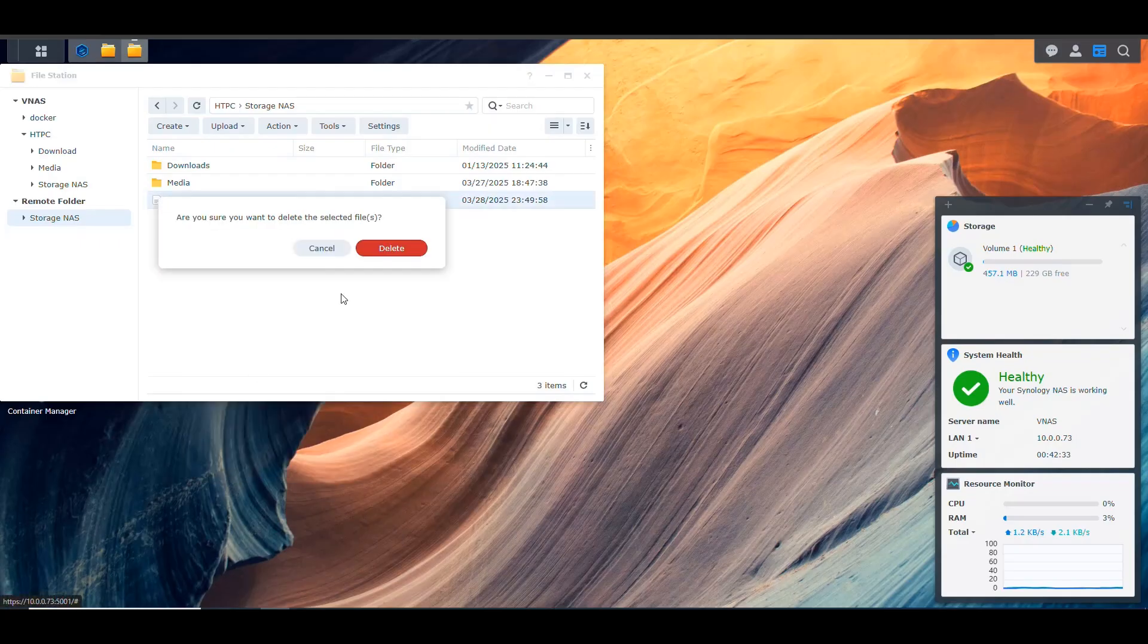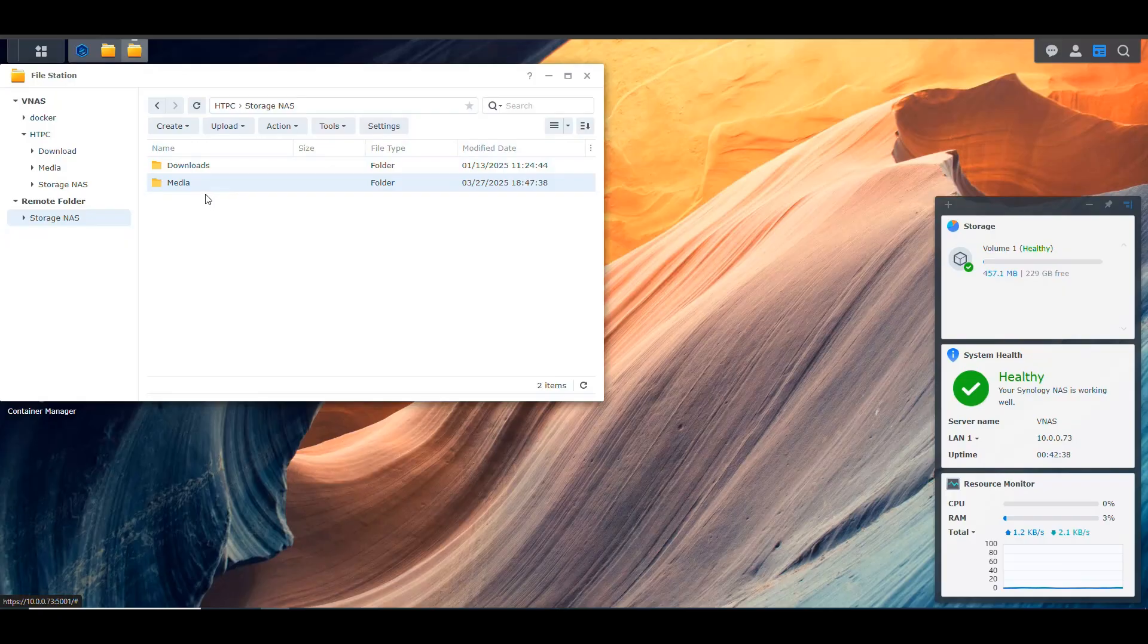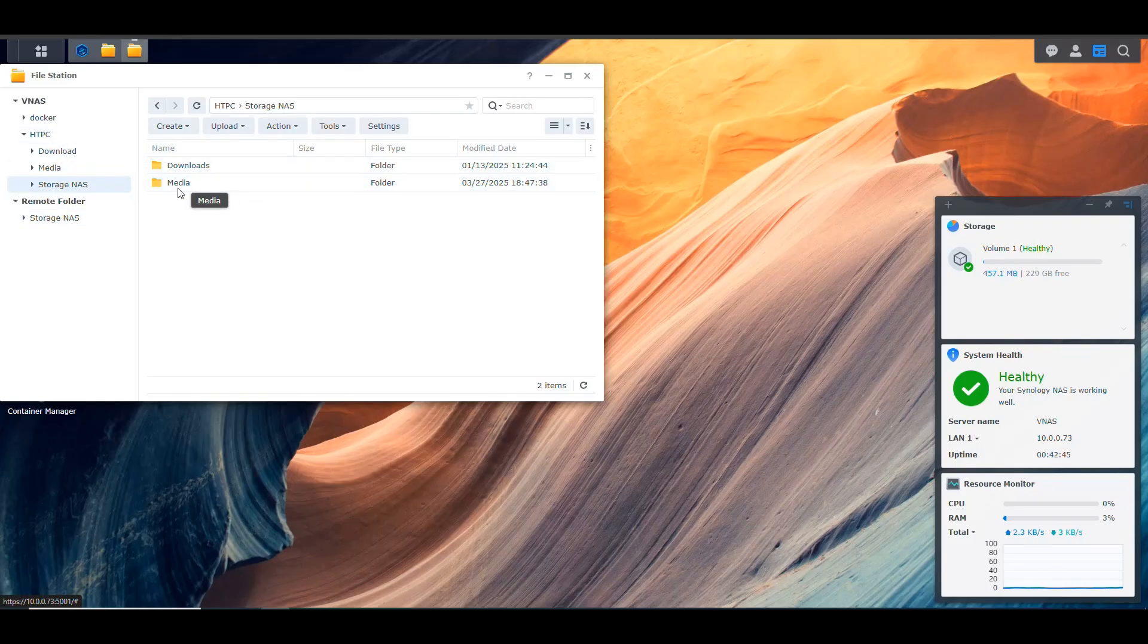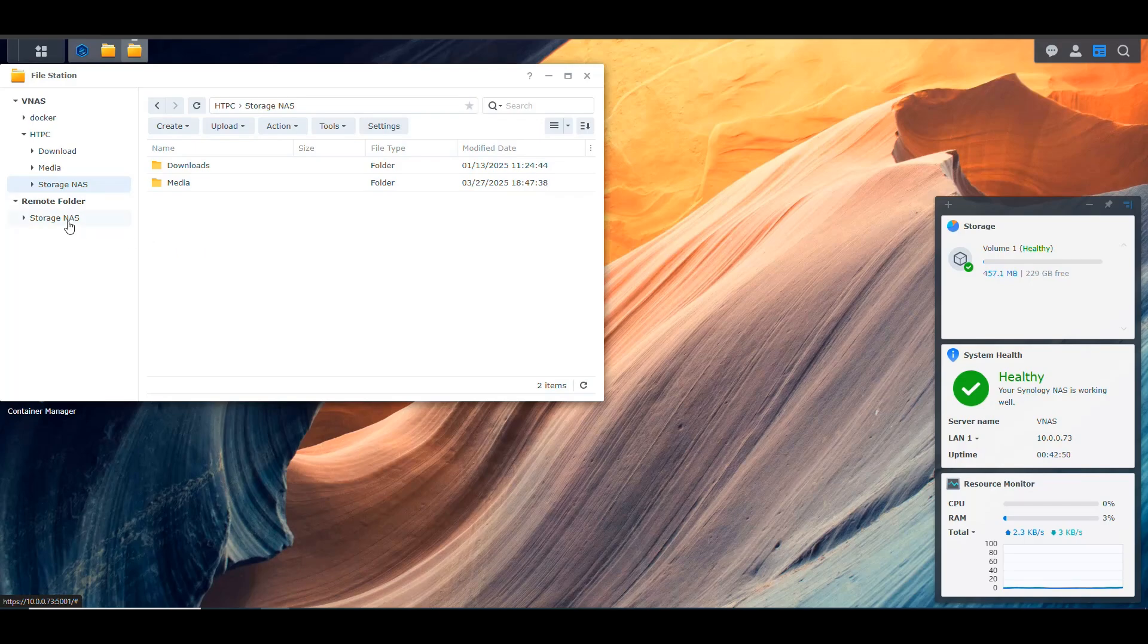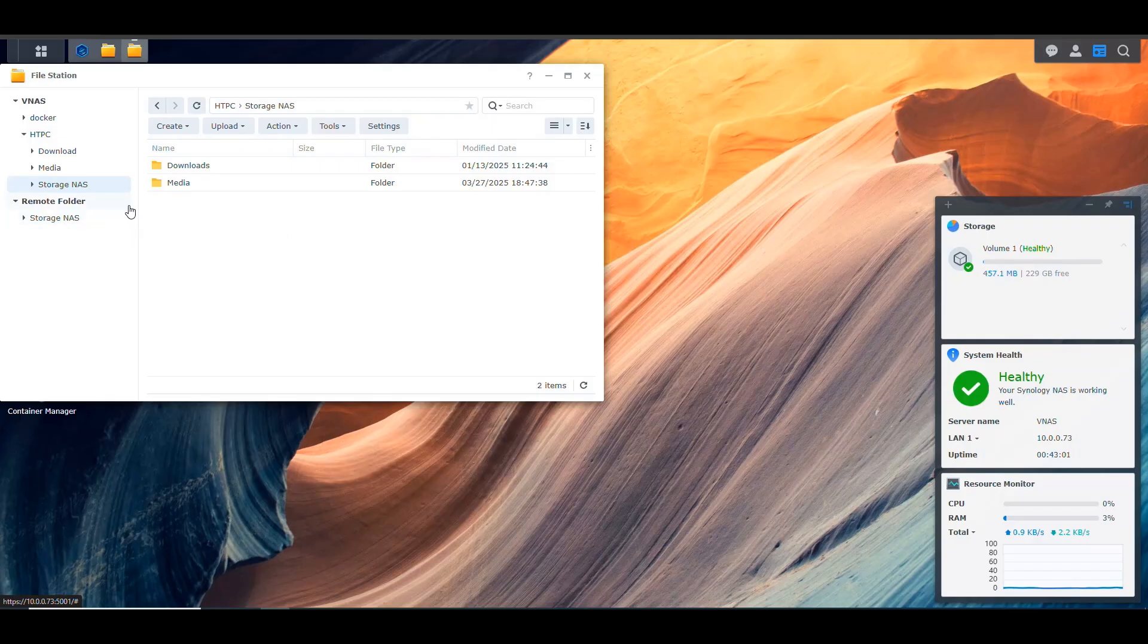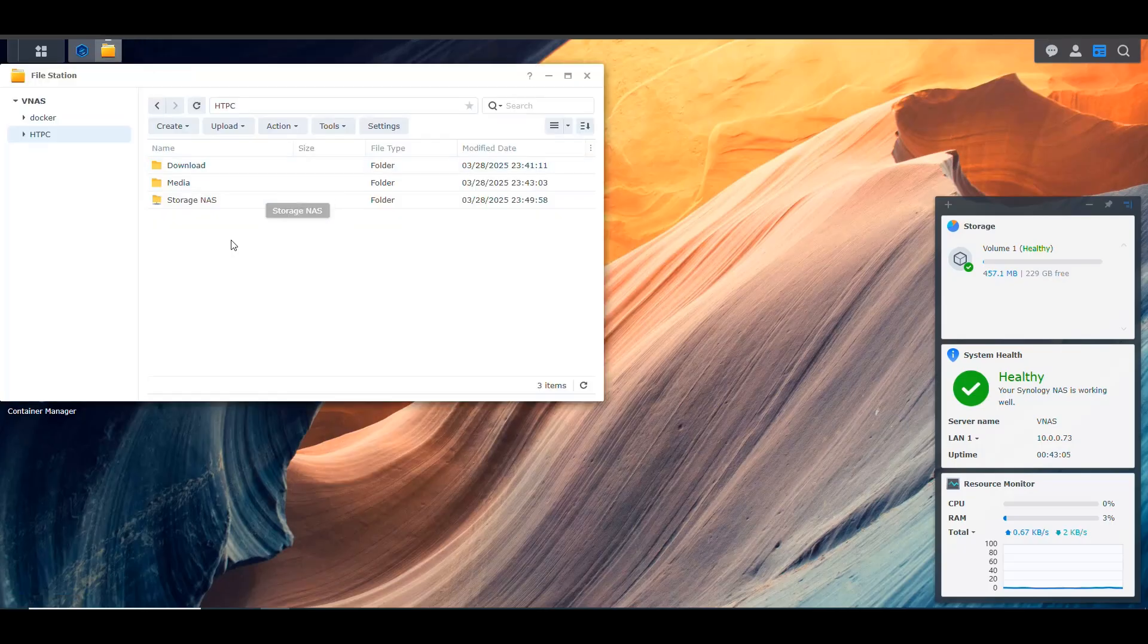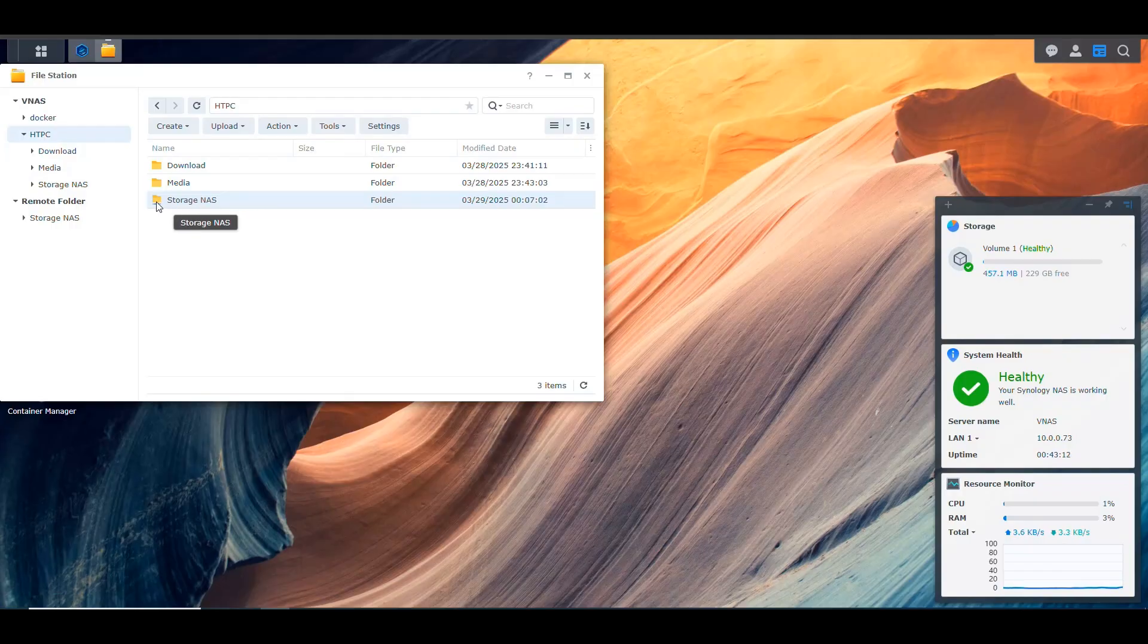And we can see the content. Let me delete this because that was me testing something before. We see the content of my other NAS here. All the contents of my other NAS. And if we go into the folder that we created, we see the same stuff. So now we know for sure that this folder here is connected to our other NAS. And as you can see, I have a lot of storage space there. I have 14 terabytes. So now we know that I have access to that folder in here in my NAS. So that's perfect.